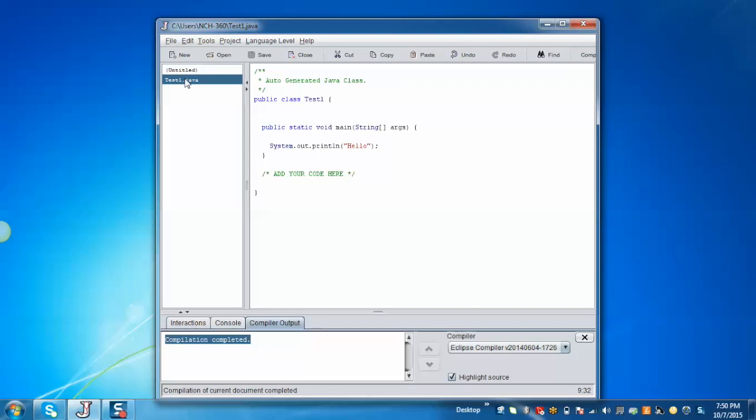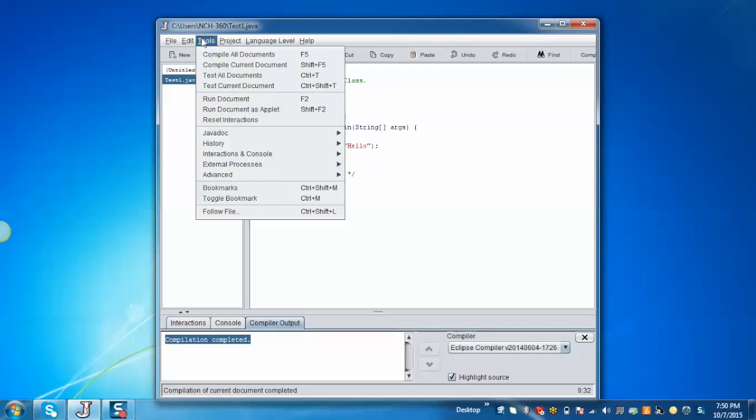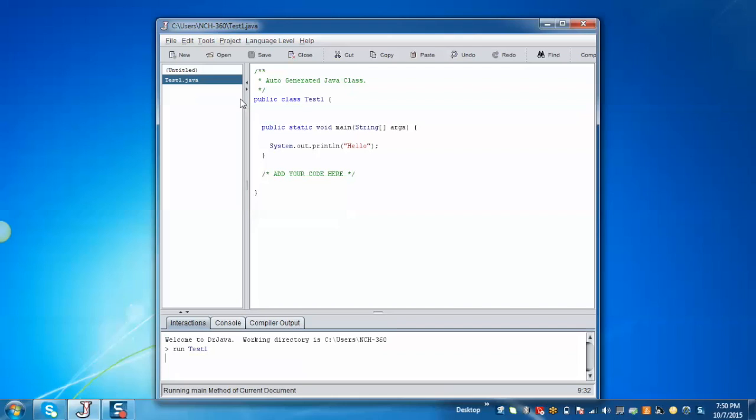Now to run the project, just go to the tools and click on run document. And we can see that the output has been generated as hello.